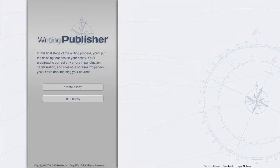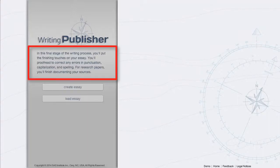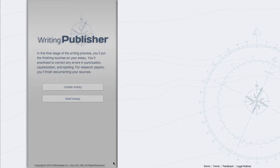Writing Publisher helps you put the finishing touches on your essay. And for research papers, you complete the process of documenting your sources.